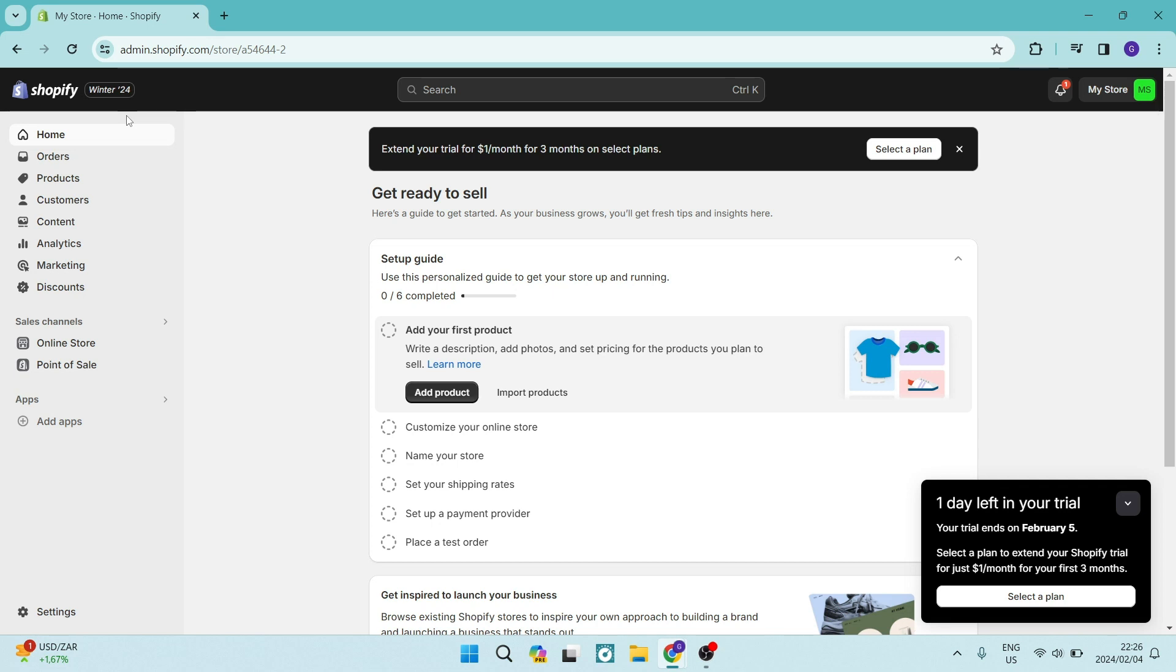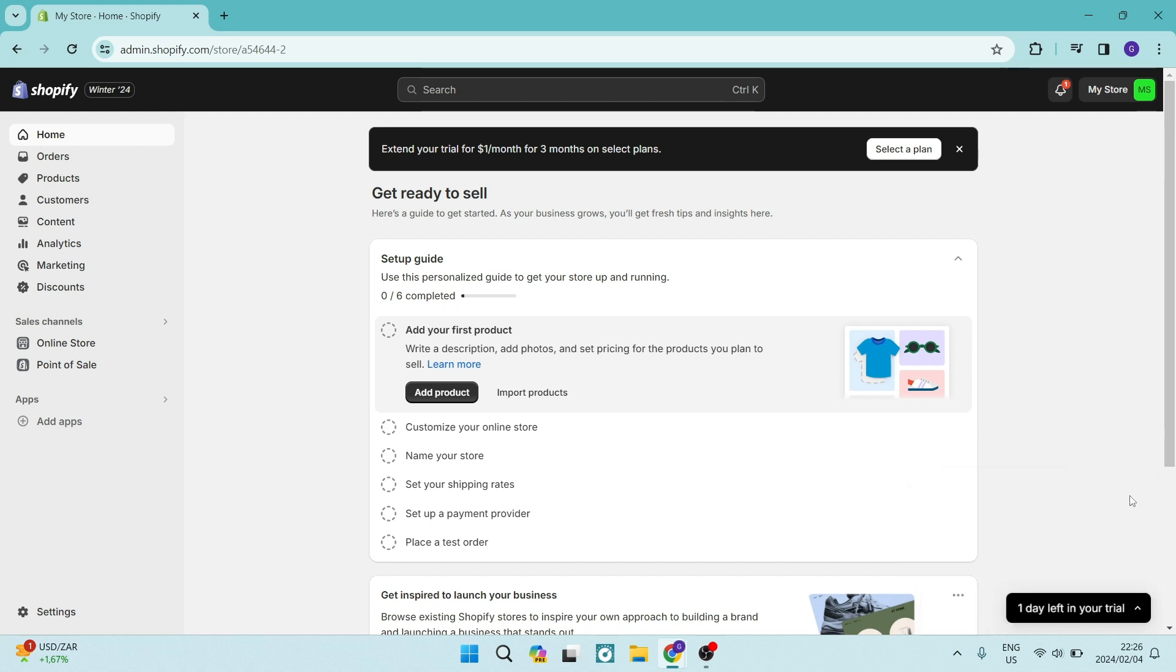Good day, ladies and gentlemen, welcome to the channel. If you are on Shopify and you want to add PayPal as a payment option, I'm going to show you how to do this quickly and easily. So let's jump straight in.